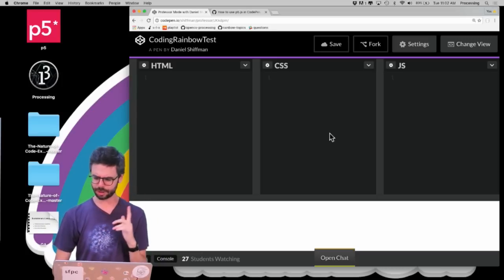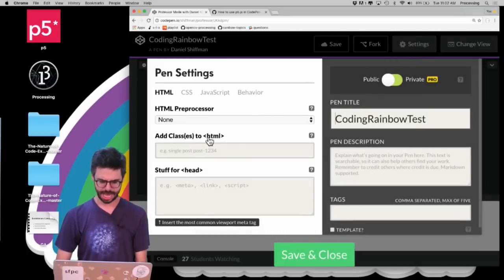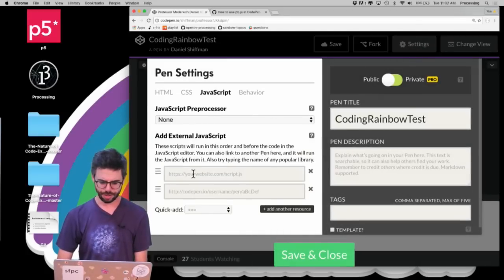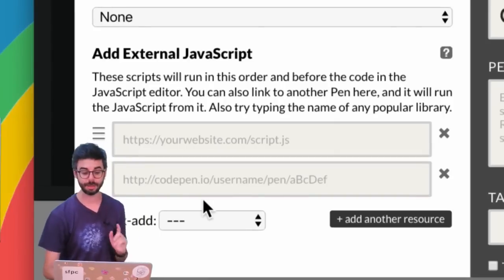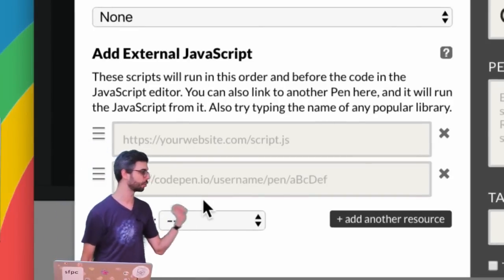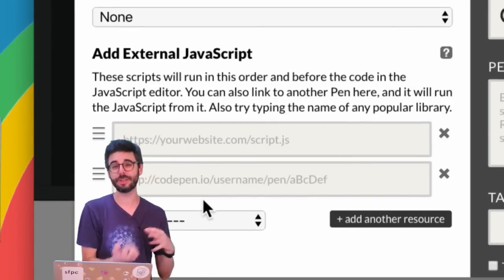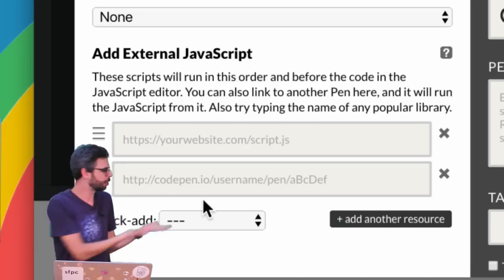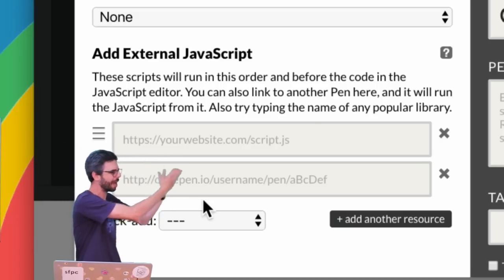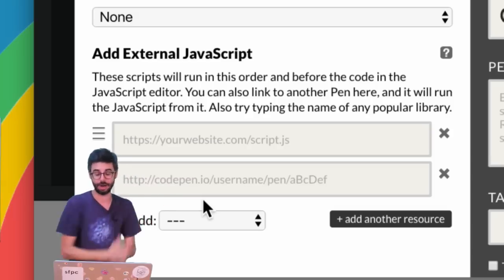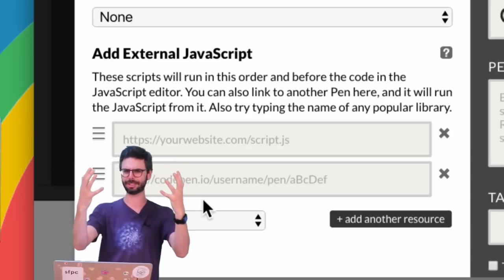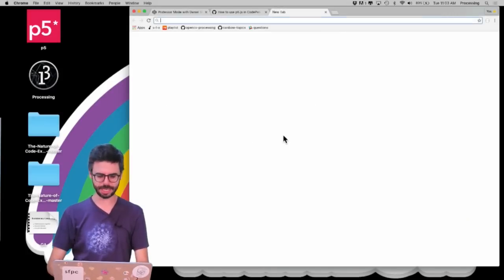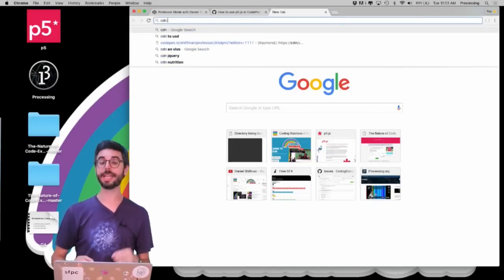First thing we want to do is look under settings here. I want to go under JavaScript. One thing that I want to do is make available the p5.js JavaScript libraries. I could add references to those in the HTML file, but since CodePen has this feature, I can actually just add a URL to my JavaScript library right here. How do I find the p5.js JavaScript library? If I Google CDN—CDN by the way stands for Content Delivery Network.